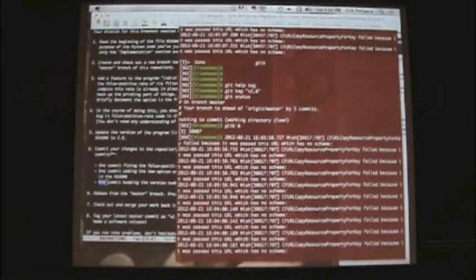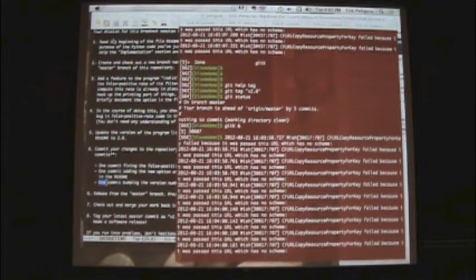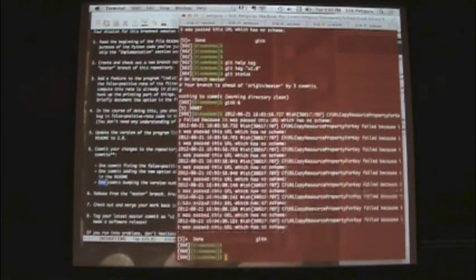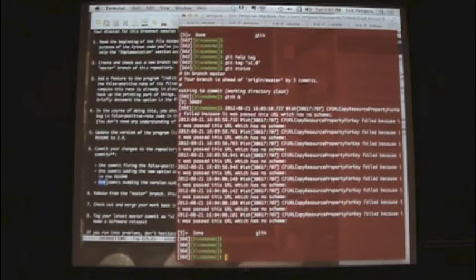I hadn't actually seen tag before today. What's the purpose of the tag? It's basically just putting a label on the state that you're in — this is a milestone for my software, I want to give it a release name. Then you can always go back and check that out. If after two years you think version 1 was better, you can go back to version 1 without having to figure out which commit corresponded to it.